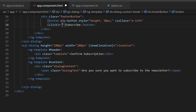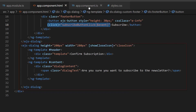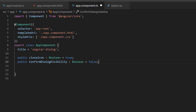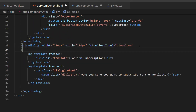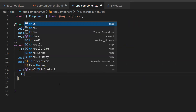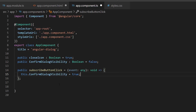Since I want to display the confirmation dialog after the subscribe button is clicked, I add a click event with the appropriate handler in the subscribe button component. Initially, the visibility of the confirmation dialog should be false, so I define the boolean variable confirmDialogVisibility as false within the app component TypeScript file, and assign this variable to the visible property of the confirmation dialog. Next, I define the event handler subscribeButtonClick and set confirmDialogVisibility to true.